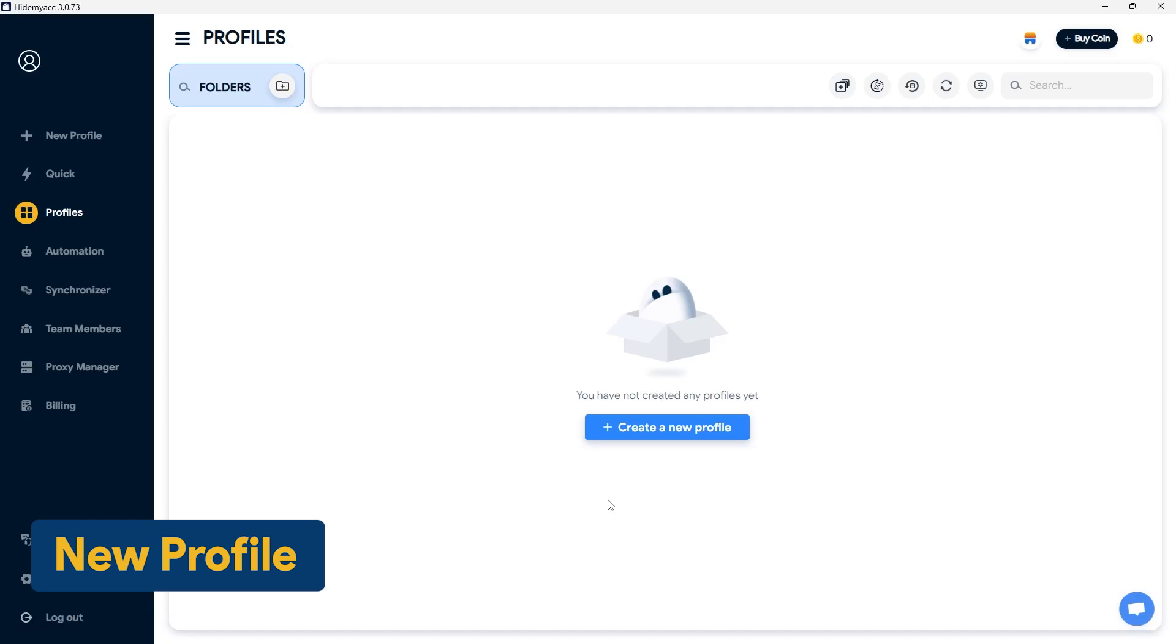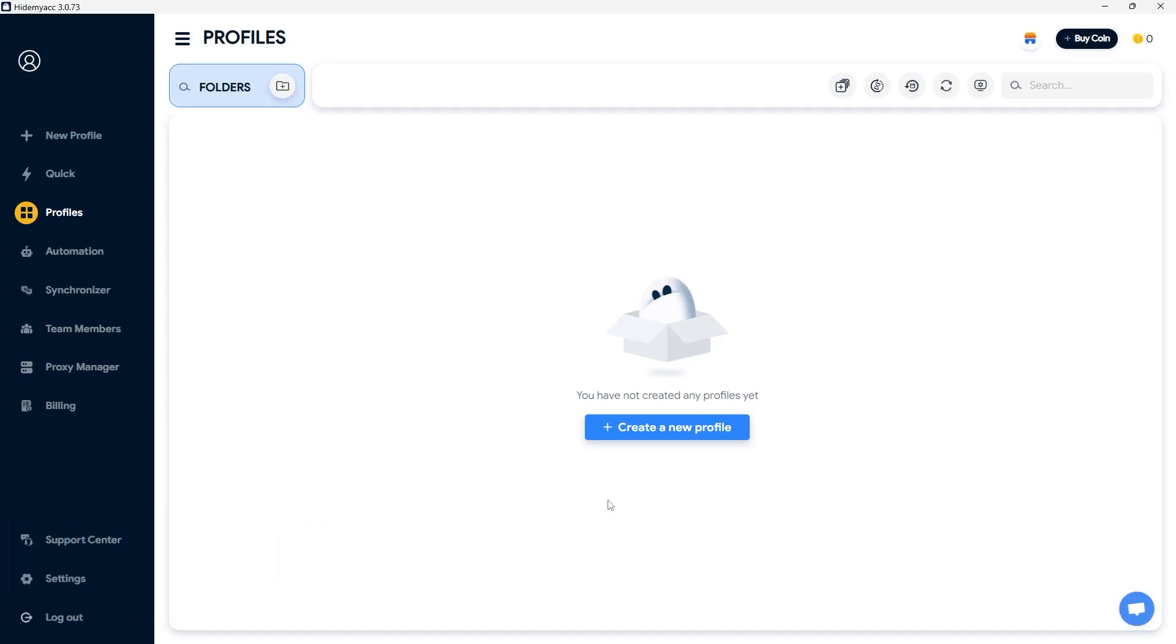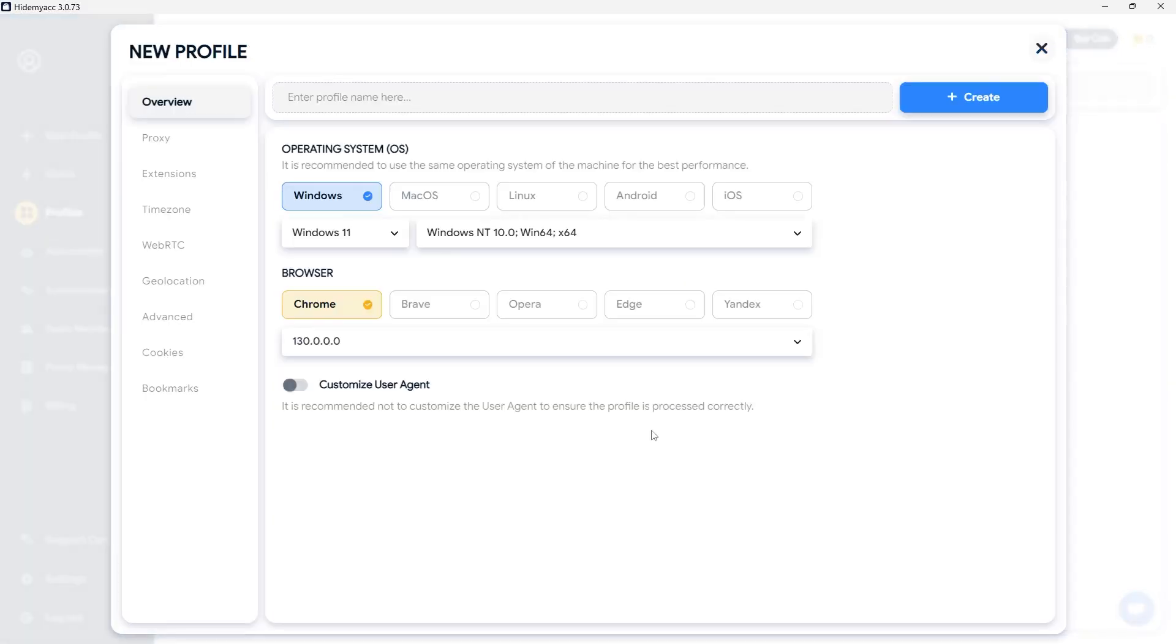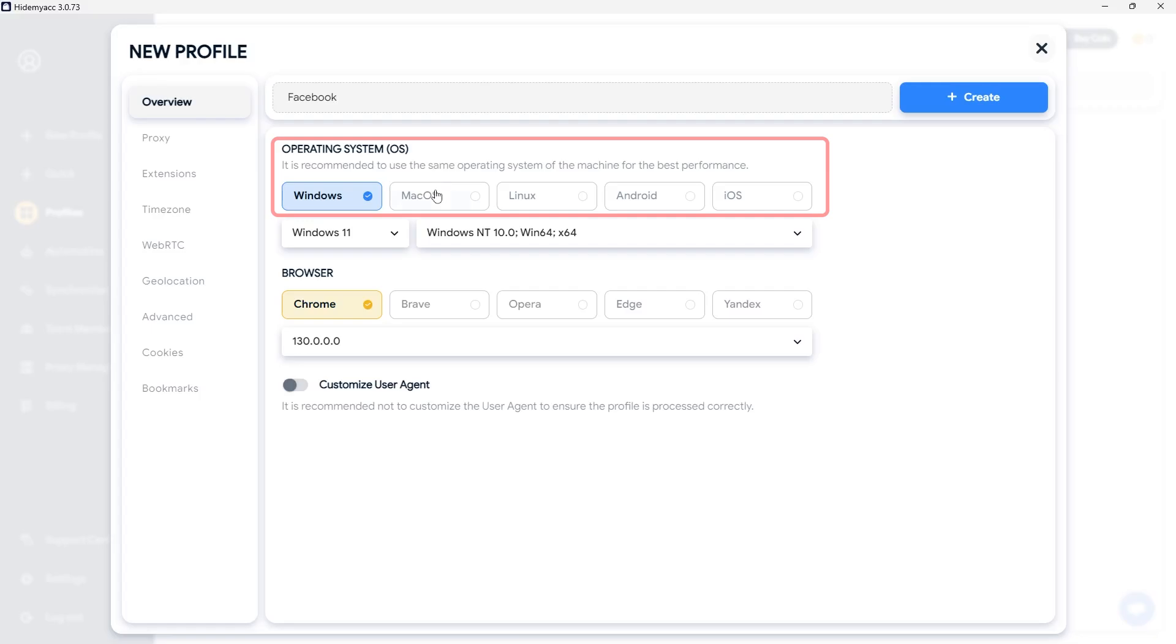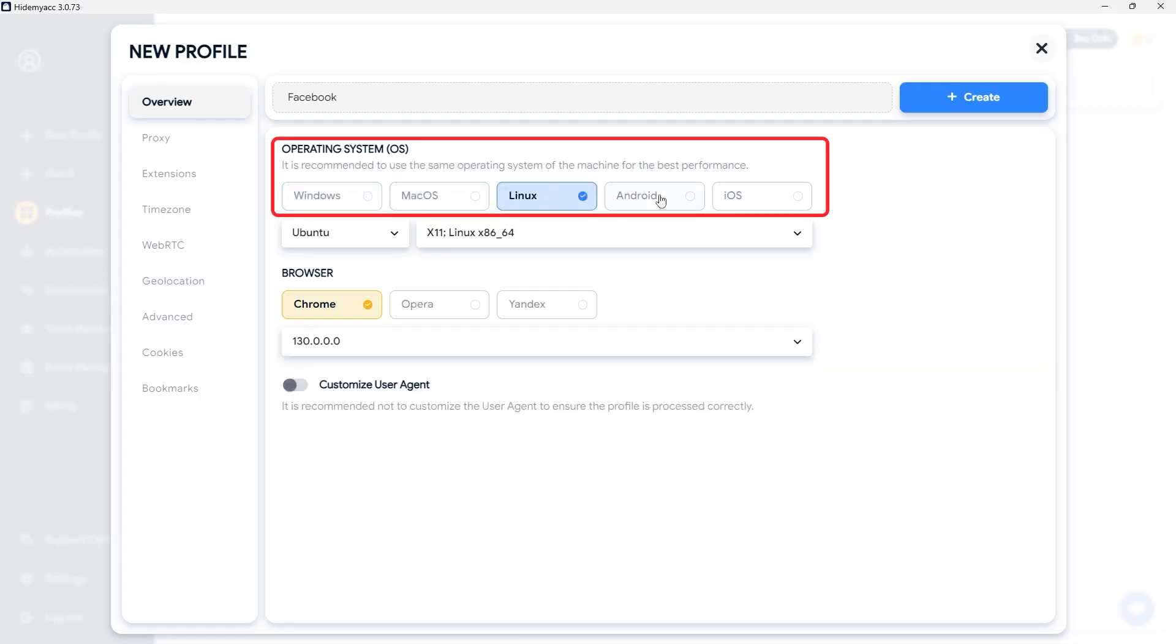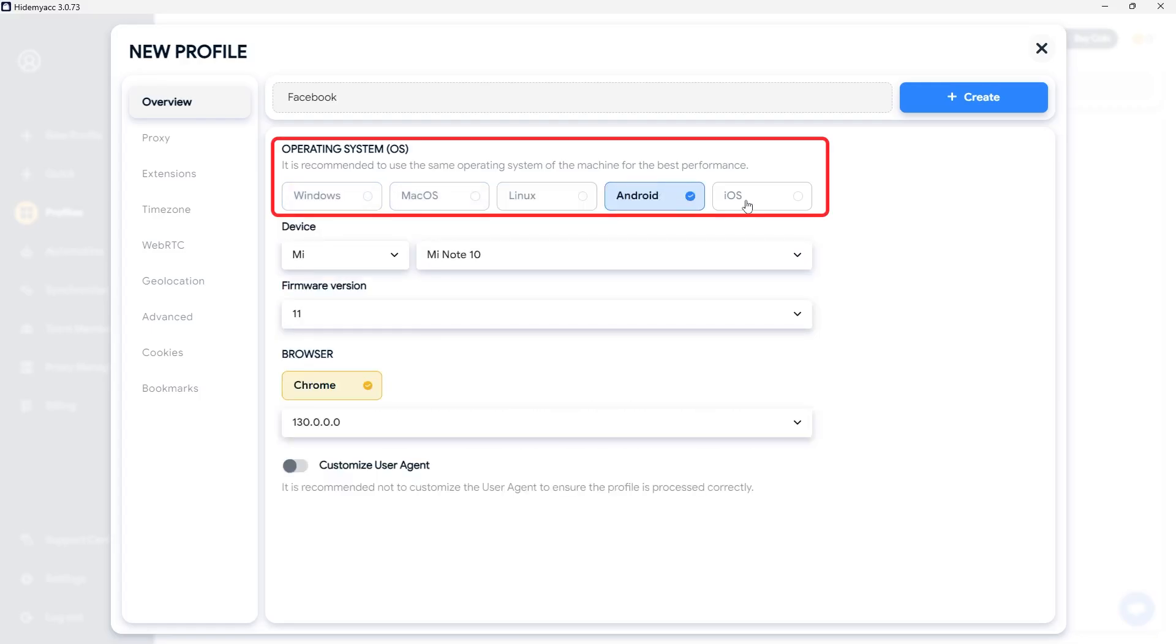Each HideMyak profile has a unique browser fingerprint configuration, which simulates a different computer. Click New Profile and set the browser fingerprint parameters as needed. In the Overview section, first, name your profile. If left blank, HideMyak will randomly generate a name and assign it to the profile once you click Create. Next, select the operating system and browser you wish to spoof. HideMyak supports five operating systems: Windows, macOS, Linux, Android, and iOS.